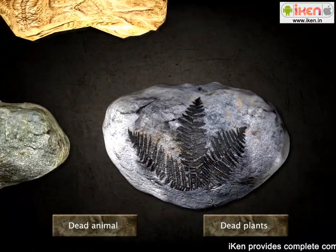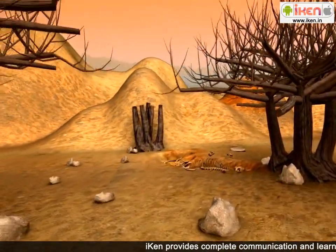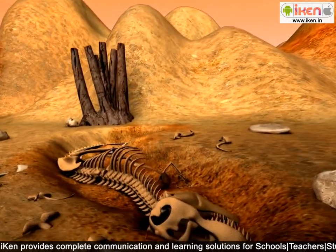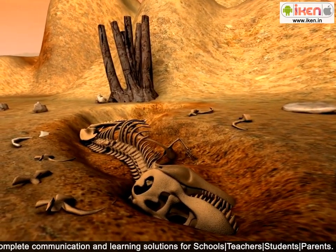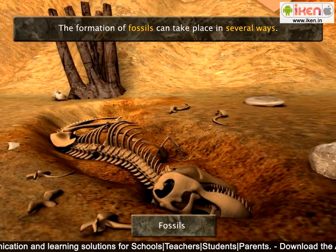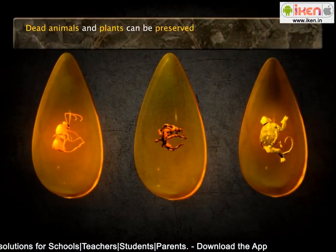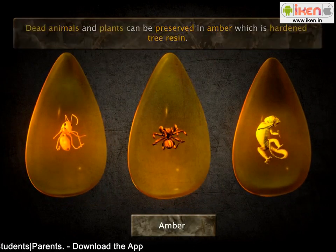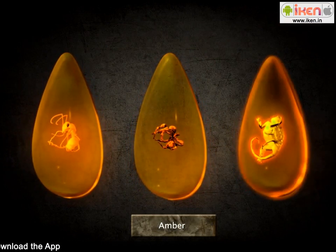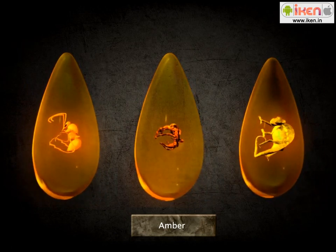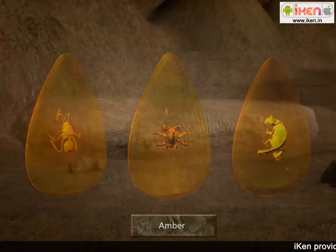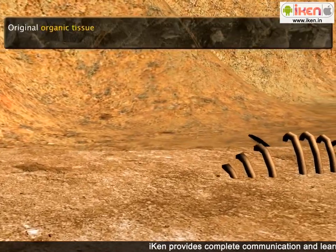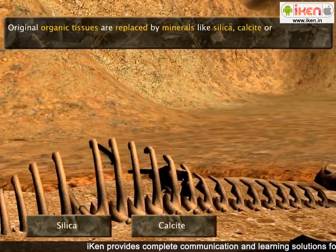But how exactly are these fossils formed? What parts of organisms remain or leave their traces for so many years? Fossils can be formed in several ways. Dead animals and plants can be preserved in amber, which is basically hardened tree resin. Insects, spiders, and even small lizards have been found nearly perfectly preserved in amber. Over the years, mineral-rich groundwater seeps in slowly and replaces the original organic tissues with silica, calcite, or pyrite, forming a rock-like fossil.